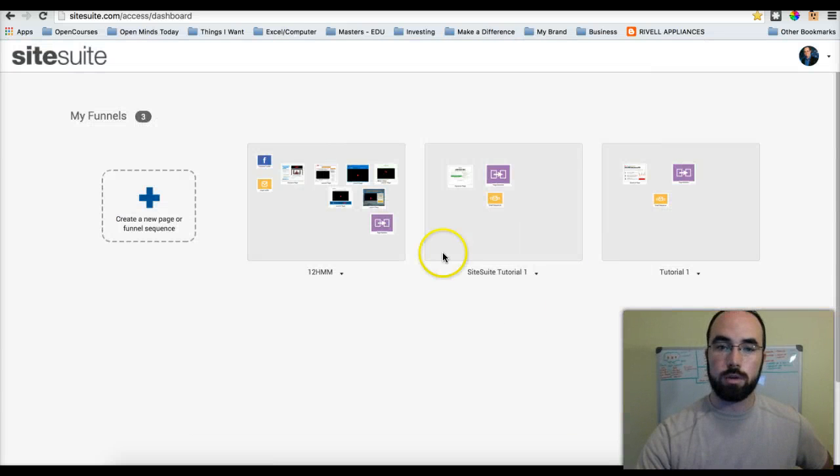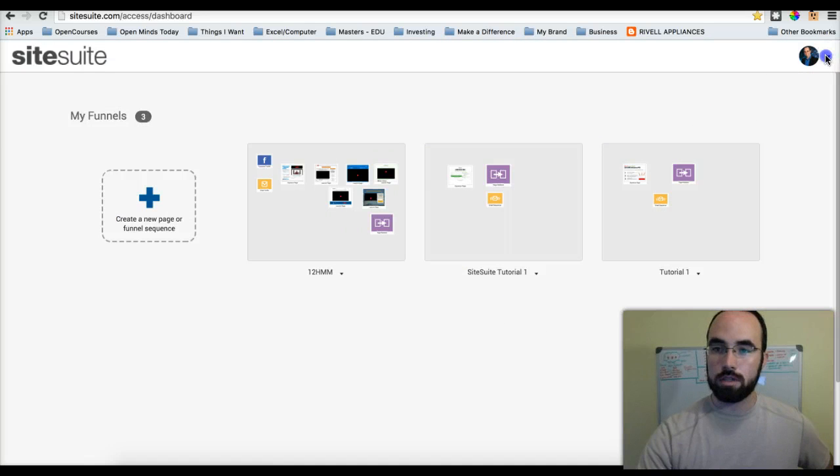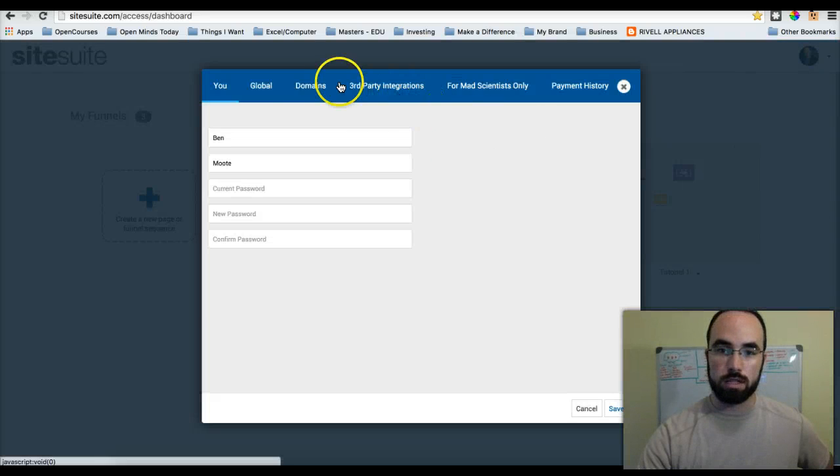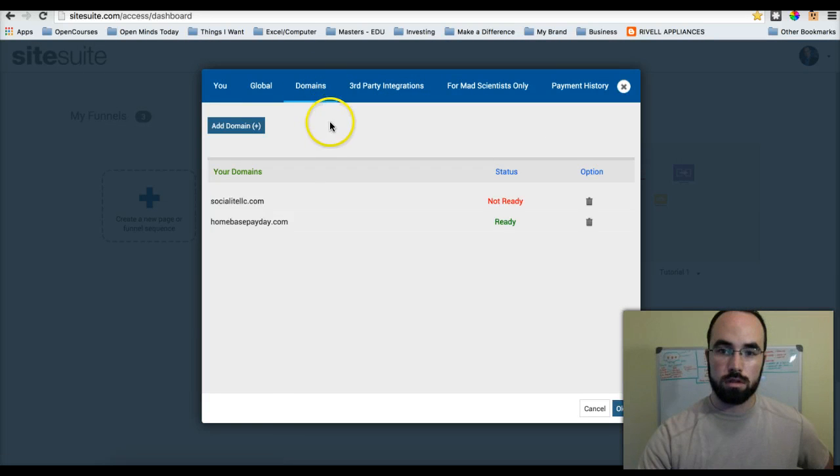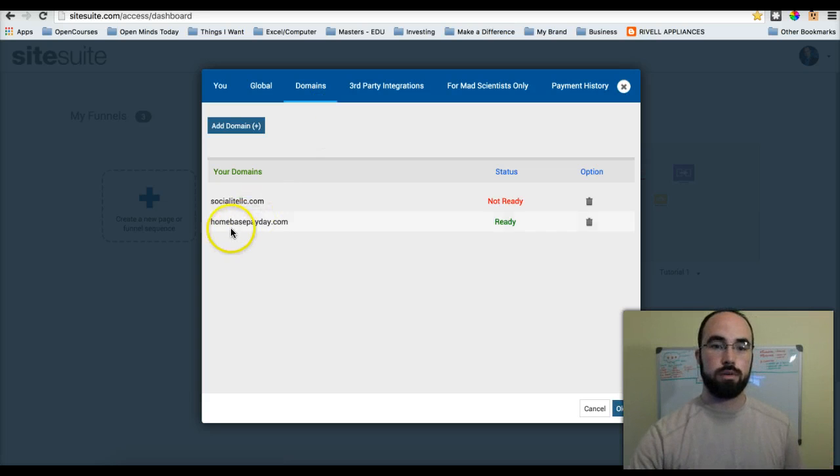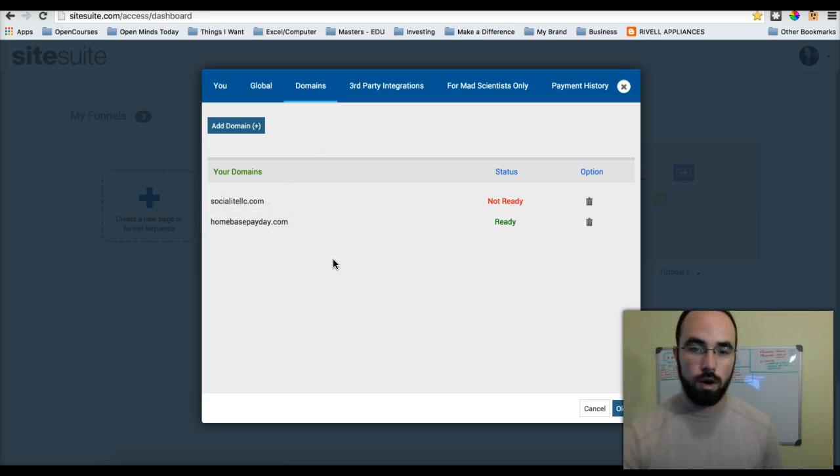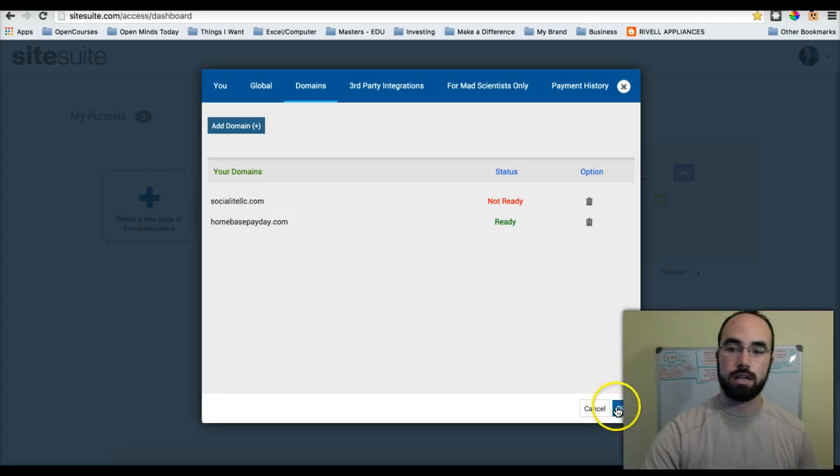I've done that. I'm going to go check and see if it's live now. Account Settings, Domains. Bam! We are ready. Homebase Payday dot com.